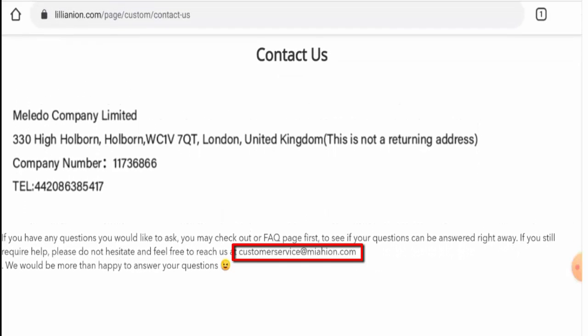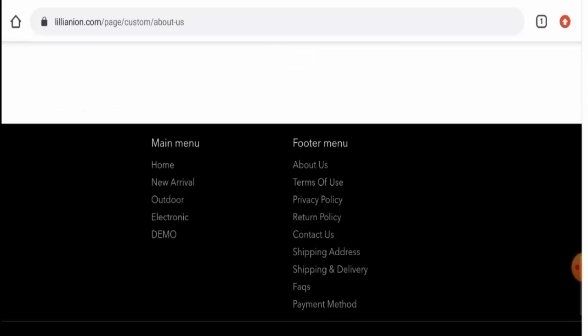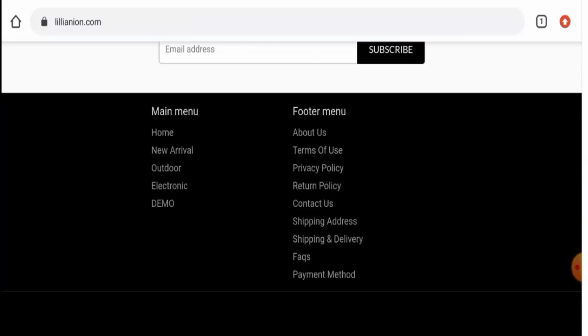The email address name also does not match the domain name, so this is also a negative sign. Talking about their social media presence, we have checked but this website is not active over any social media platforms.